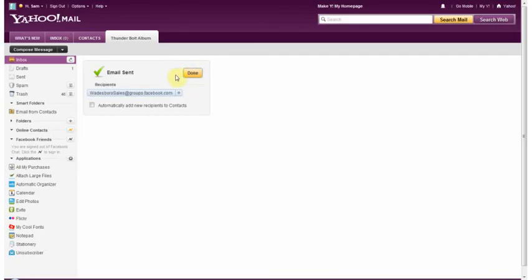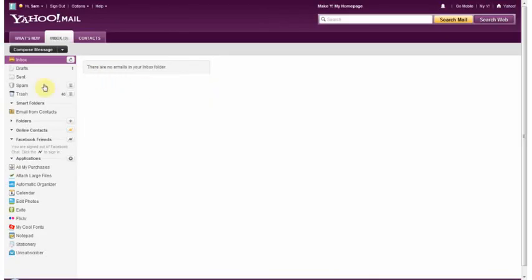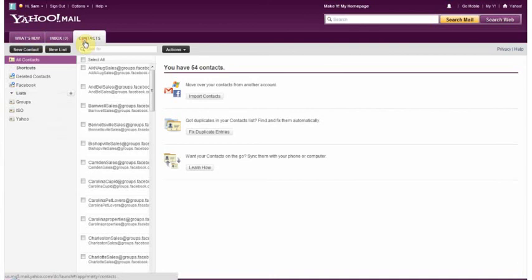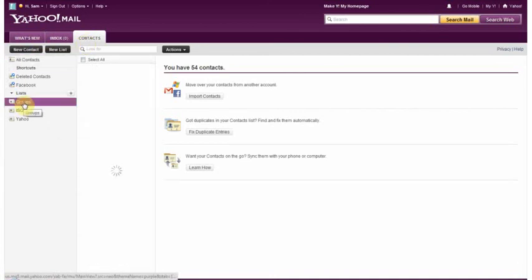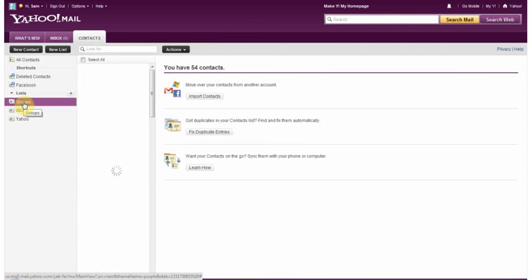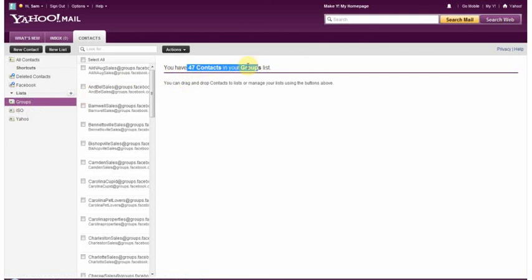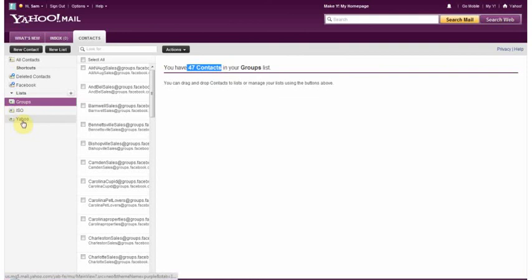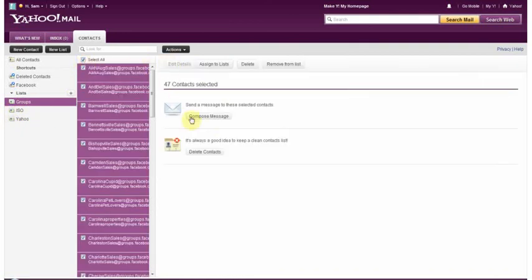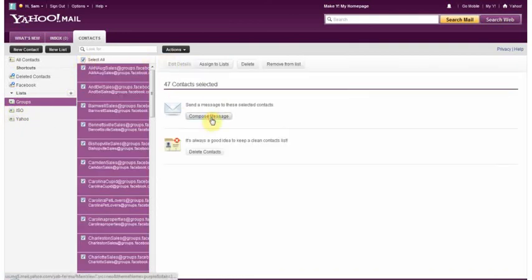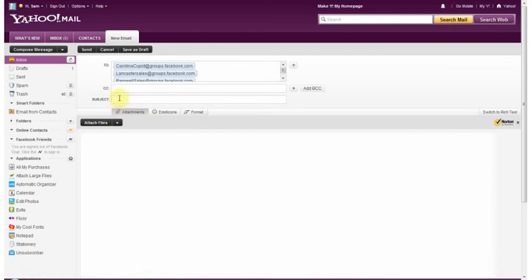And if you wanted to, you do like me. And you can go here with Contacts. Groups. These are all the groups. I have them all listed here. Since you have 47 groups. These are just regular groups. These are not the ISO groups. ISO groups listed here. Other groups listed here. But anyway. I can select all these groups. Do a compose message.